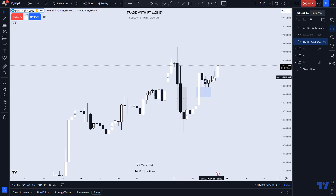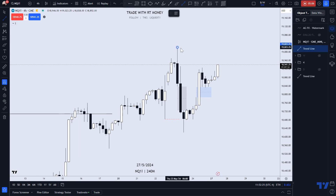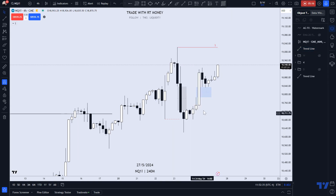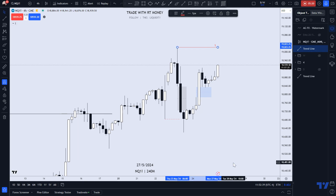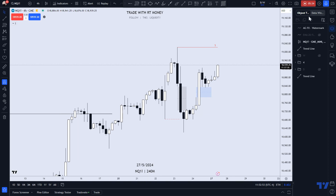Price did come back and test that fair value gap, and we see the result — the reaction is very positive and we are heading towards that swing high. We got our target. We are bullish and we're heading towards this high at 19,023. I hope you enjoyed the video — hit a like if you did and check out one or both of the two videos on your screen now. May profits be upon you.